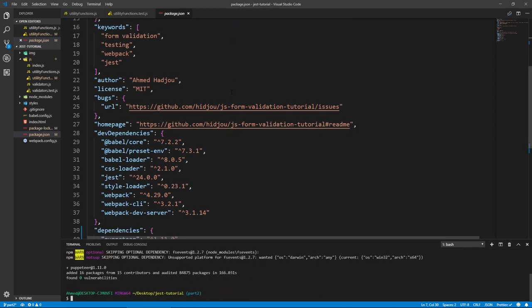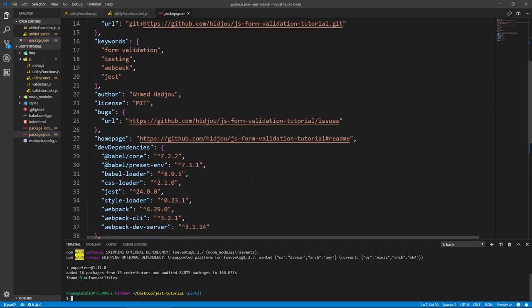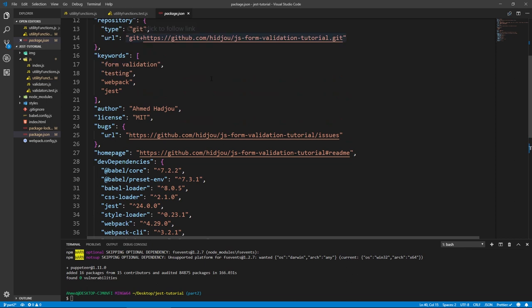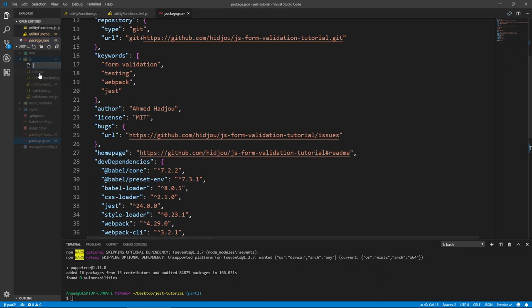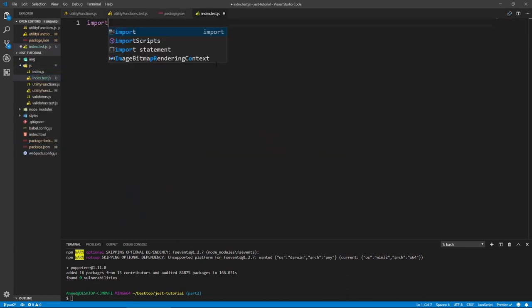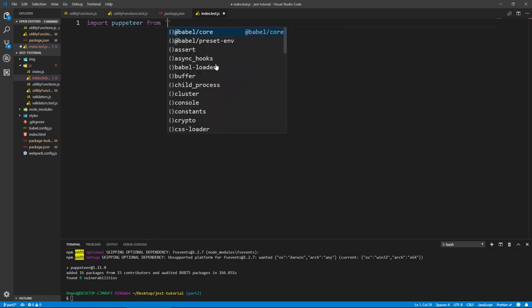Now that Puppeteer is installed and saved in our dependencies — I should have actually added the dev dependency flag because it saved it as a dependency, but that's fine. We can now create our test. We're going to be testing the index file, so let's create index.test.js. Let's bring in Puppeteer: import puppeteer from 'puppeteer'.